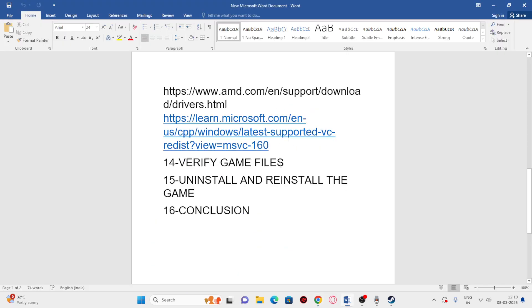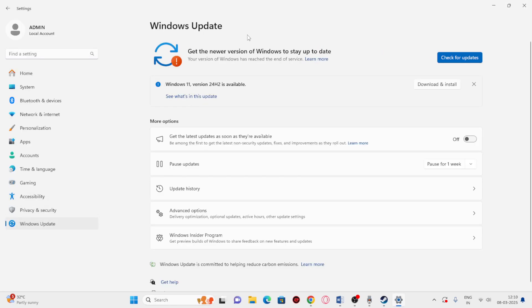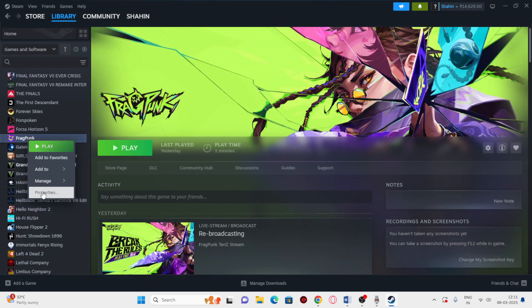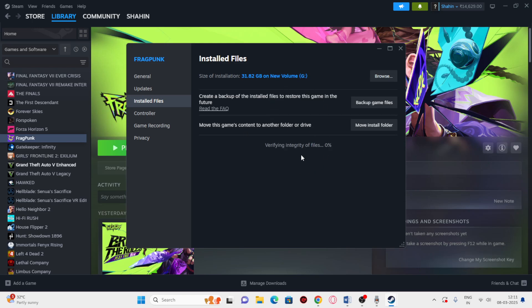Also make sure Windows is up to date. Go to Windows Update and install any available updates. Then go back to Steam, right-click the game, go to Properties > Installed Files, and click 'Verify integrity of game files.' This will cross-check every file in the game and fix any corrupted or missing files. The process takes some time — let it complete in the background.